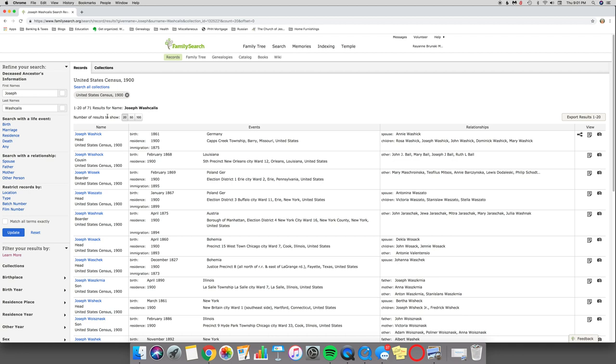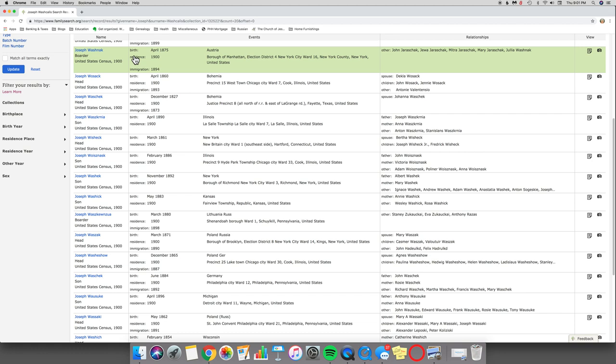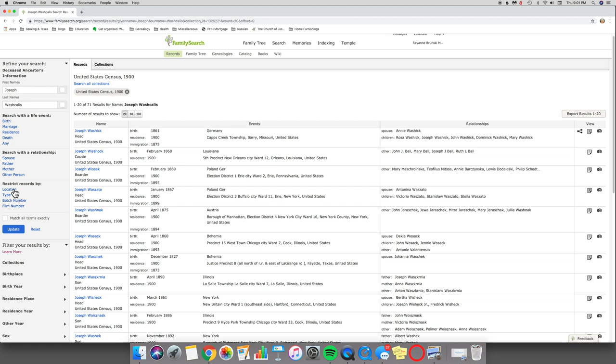So what I want to do is I want to take a look at this 1900 census right here. So I'm looking, there's 71 results, and I'm not really seeing anything that looks even close. So I'm going to come back up here and I'm going to filter by location. All of these on this left-hand side are filters. You can search with a life event, you can search with a relationship, you can search by location, type, film number, all of those things.